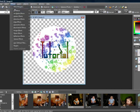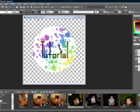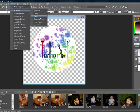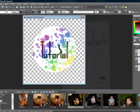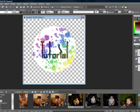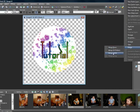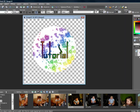I'm going to do an inner bevel, maybe a drop shadow. Once you have it how you like it, just make sure you merge everything. Merge visible.